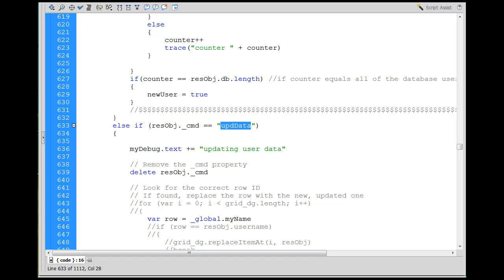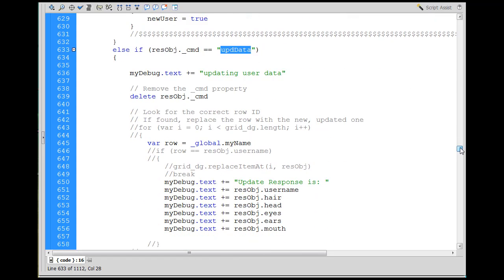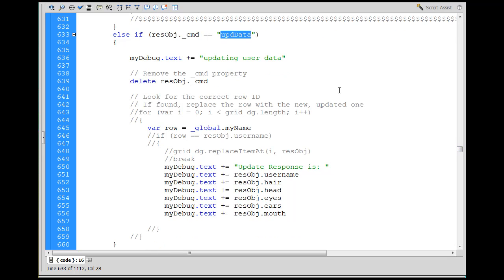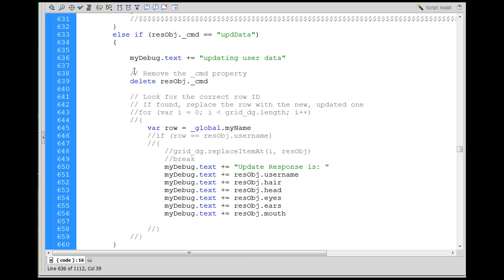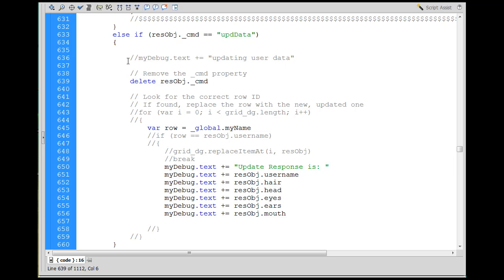The data went up to the server, updated the MySQL server, and then the response comes back from the server. I have debug.text plus-equal 'updating user data' to let me know the user data was just updated, and output that to my dynamic text box on the stage. That way I can debug it and confirm it worked — for example, updating hair from red to blue. I can comment all of that debug code out now.